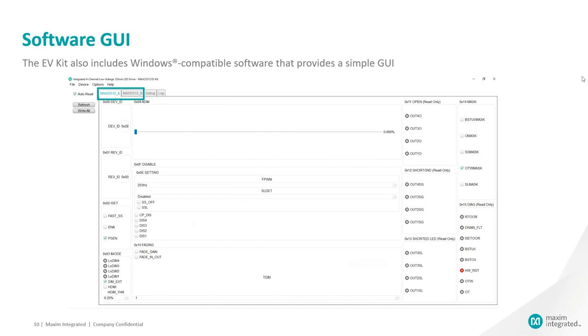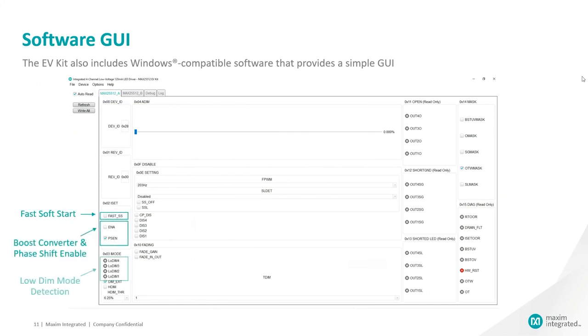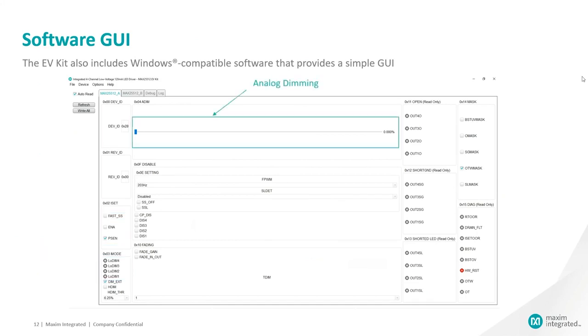has controls for fast or slow soft start, boost converter and phase shift enable switches, low dim mode detection tabs, analog dimming setting, PWM frequency setting,